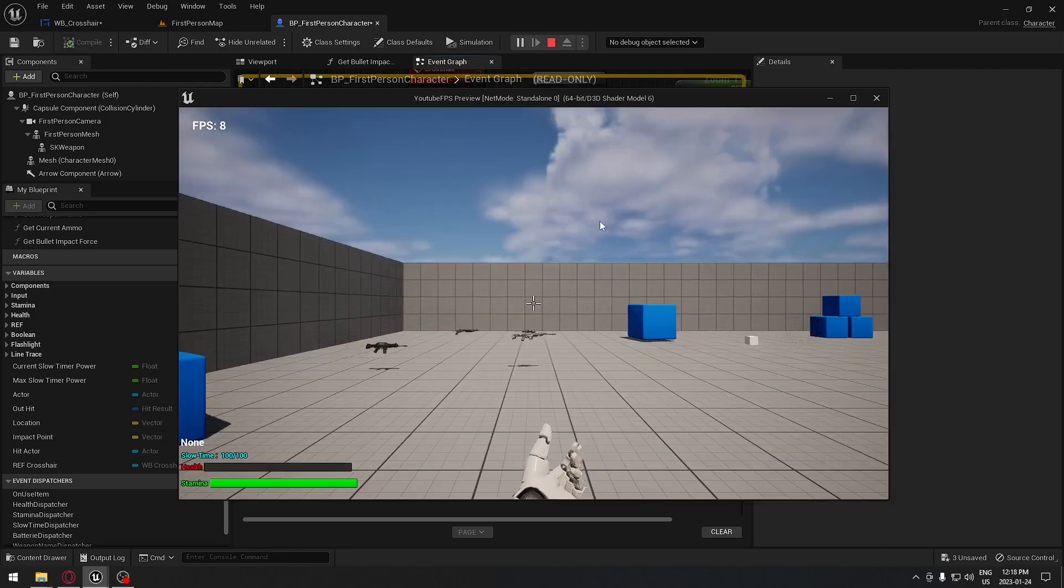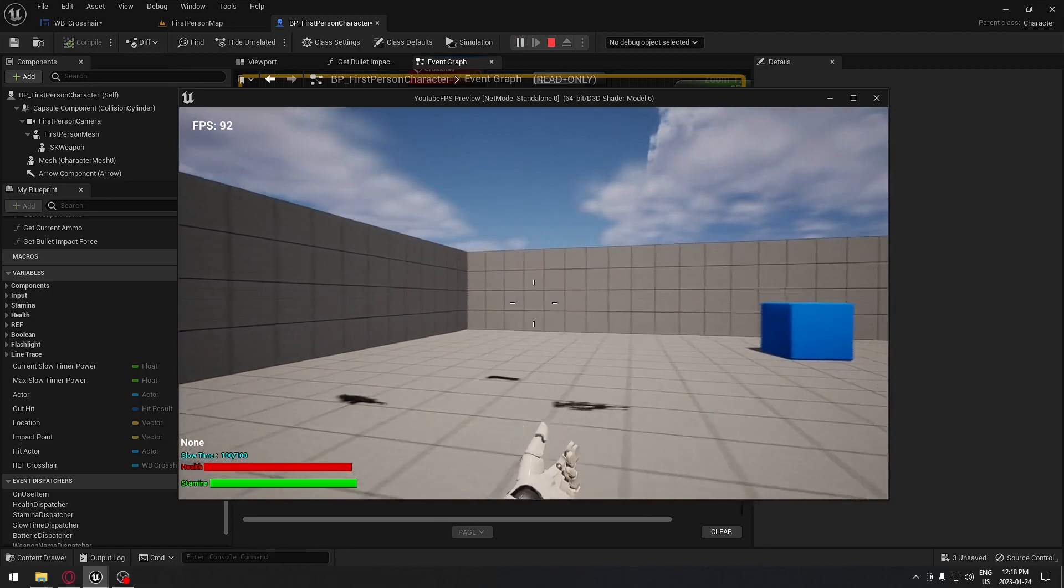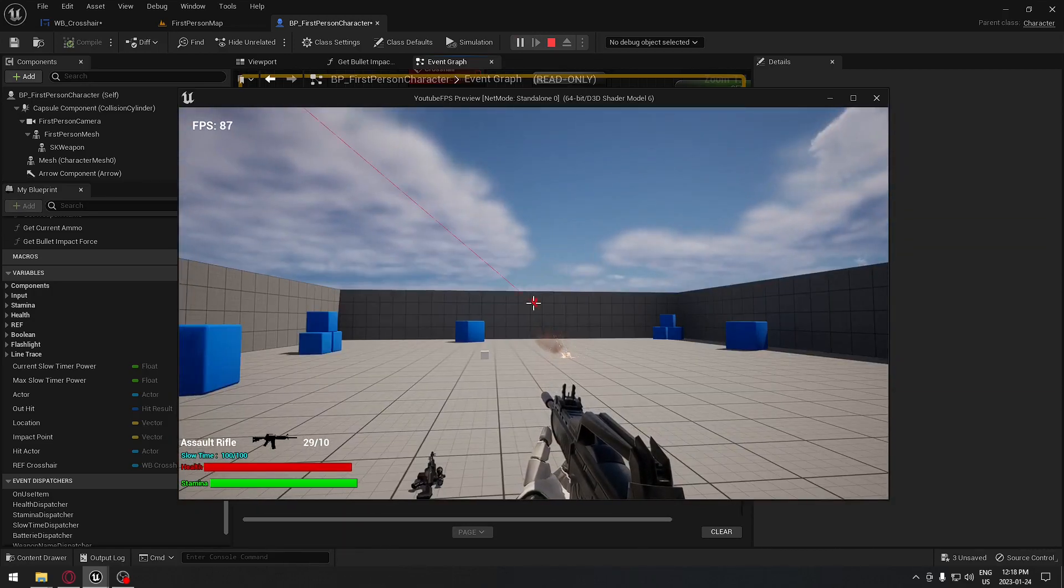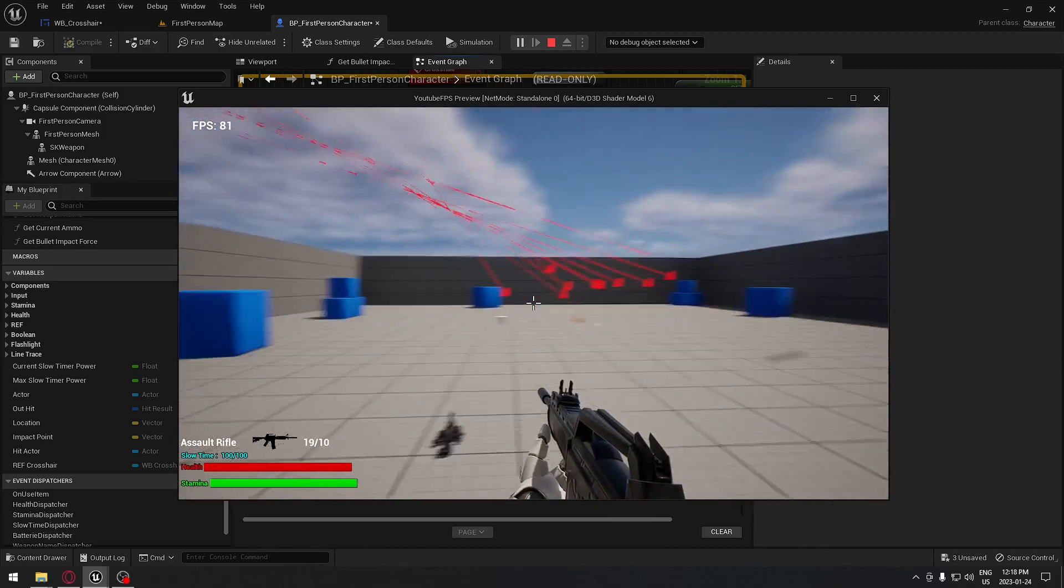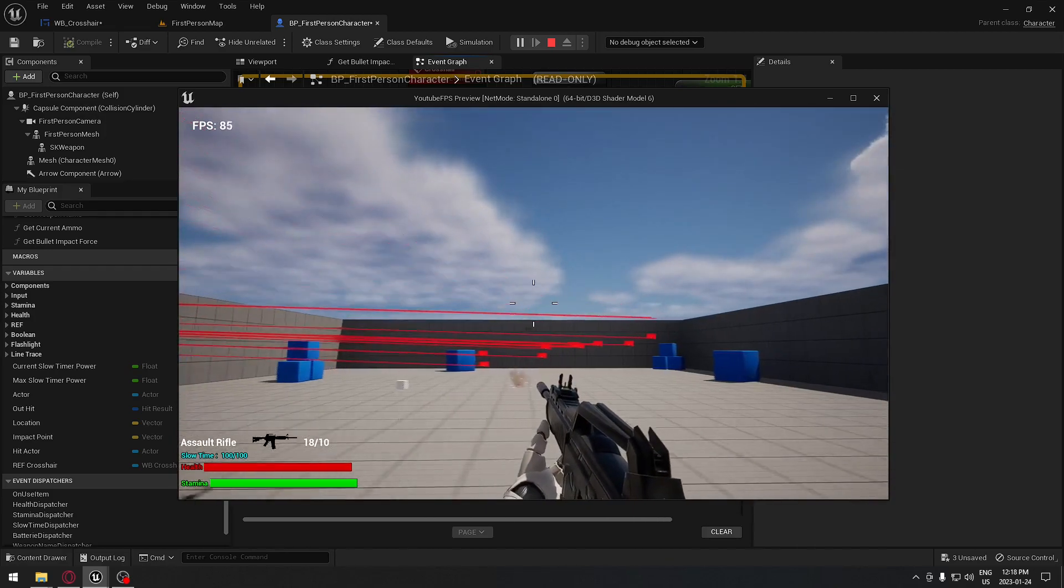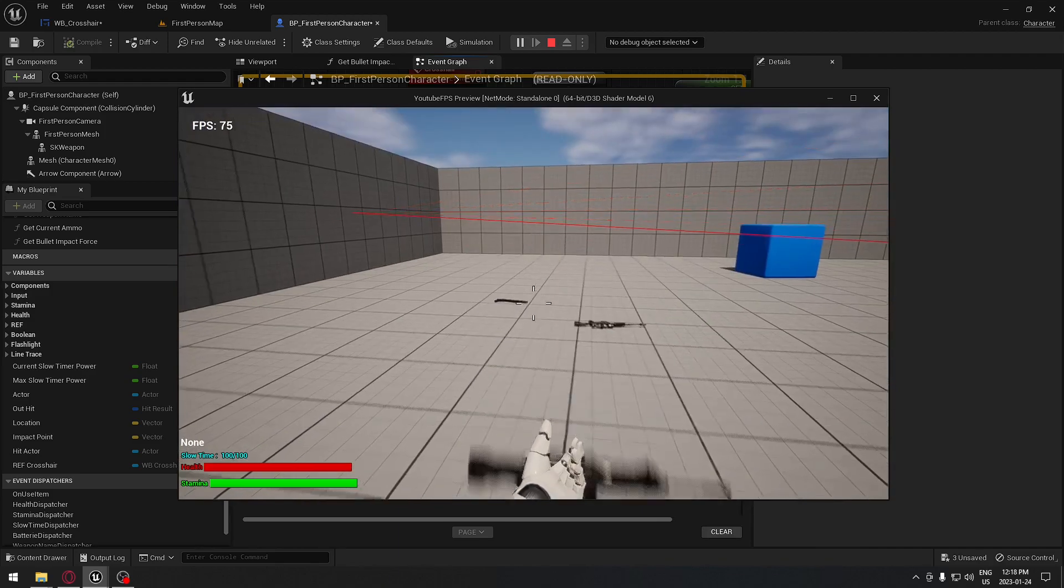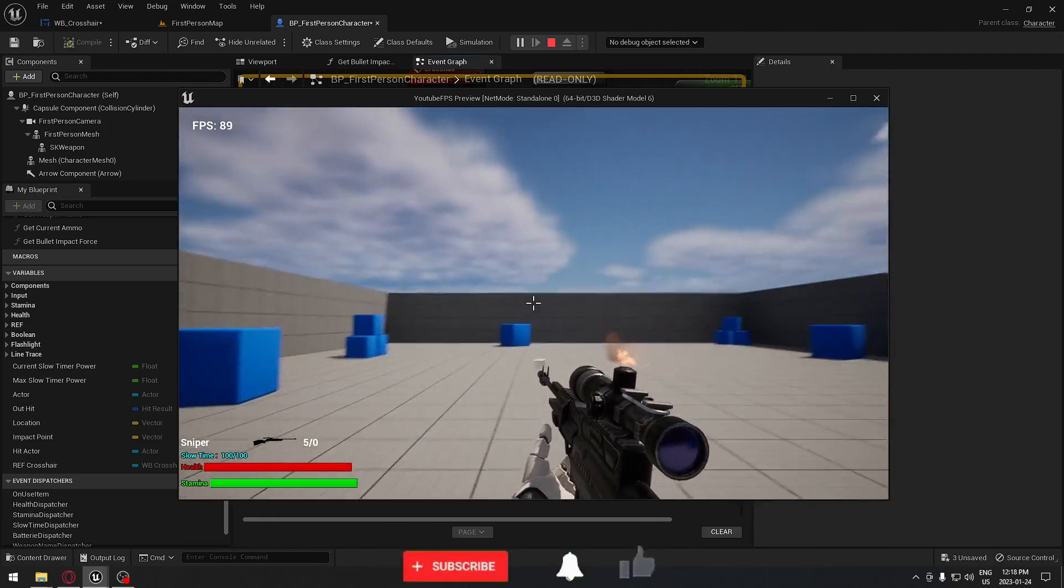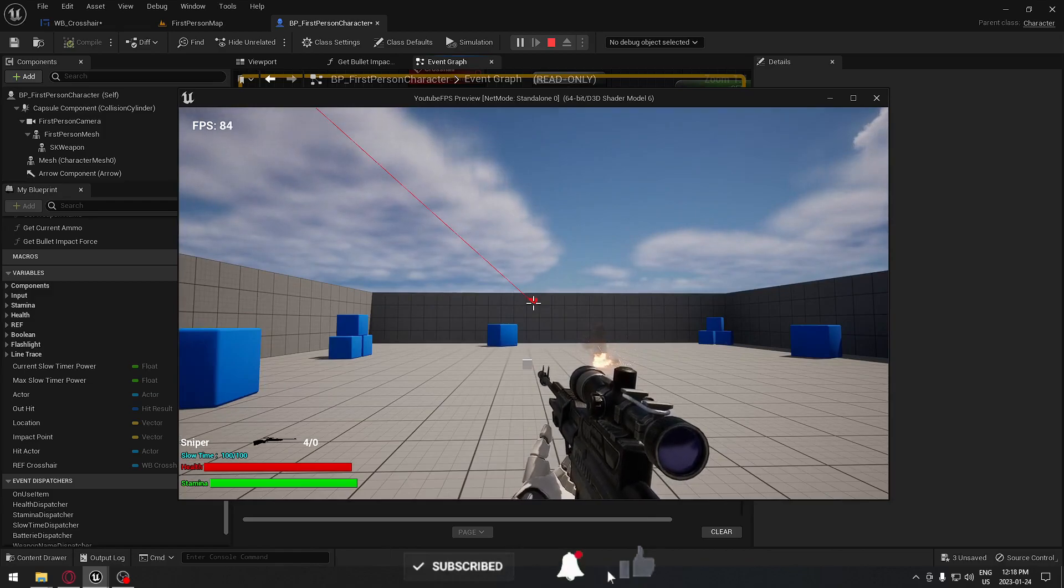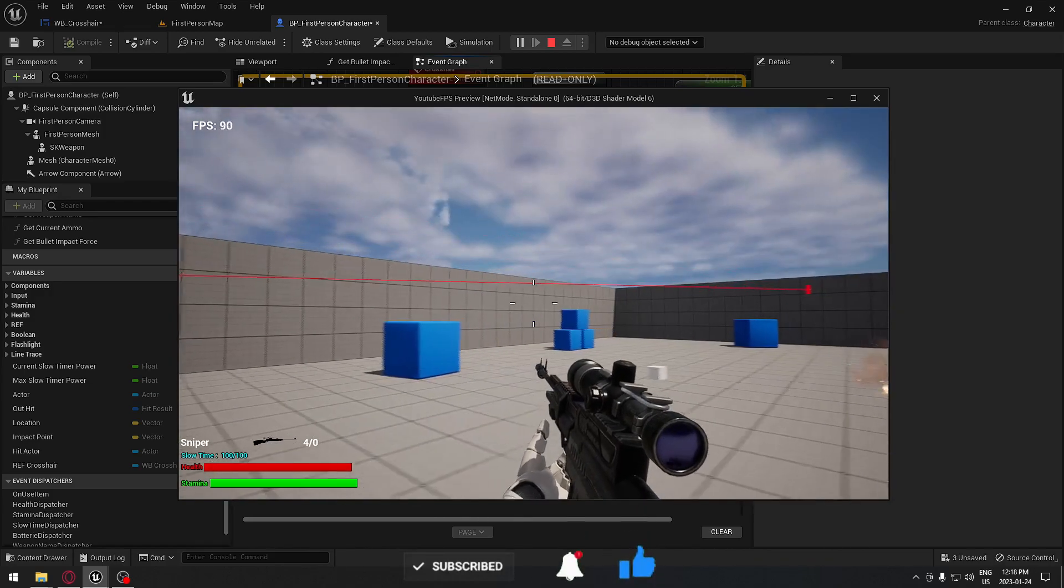So now if we take a gun, it should work perfectly, shooting right in the middle. So it's exactly what we want. So if you switch and get the other gun, it's gonna be exactly the same, right in the middle. So I will catch you on the next one.